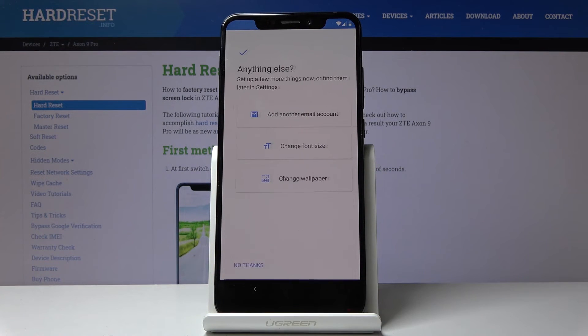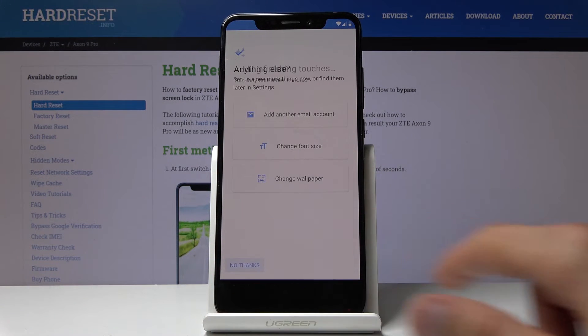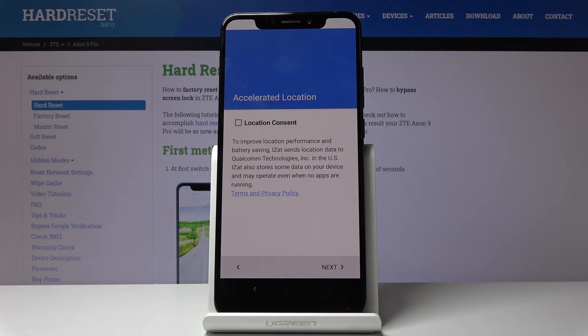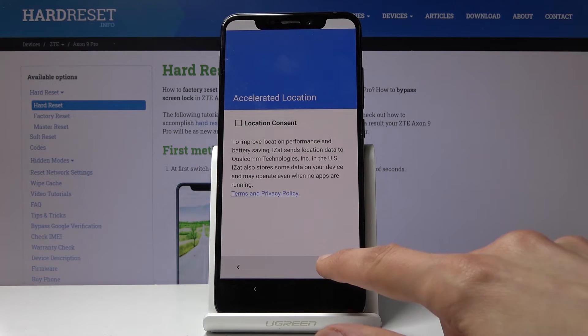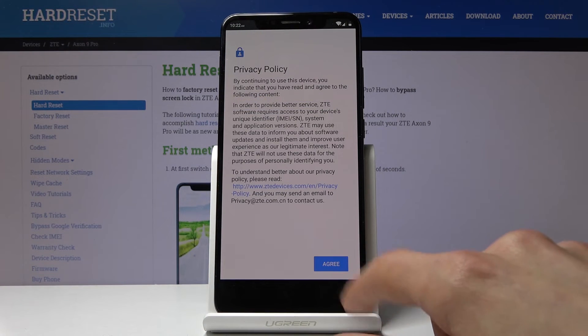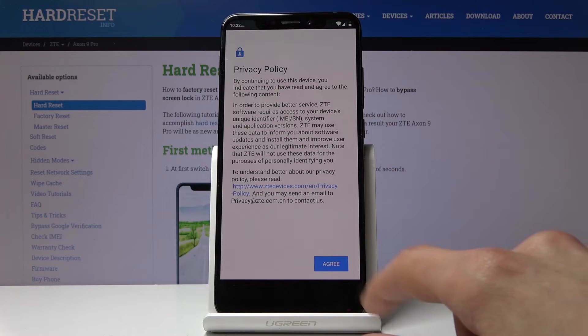Continue through the remaining prompts — No Thanks, No Thanks, Next, More, Agree.